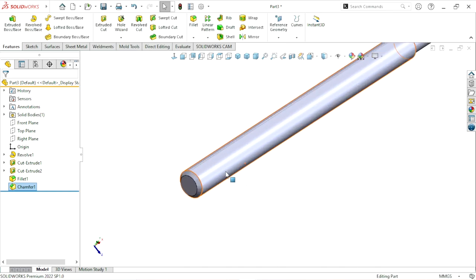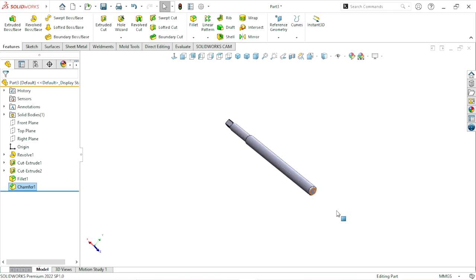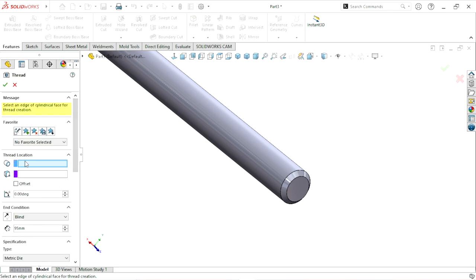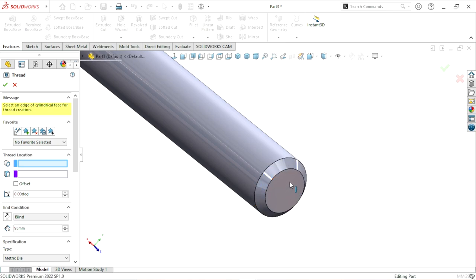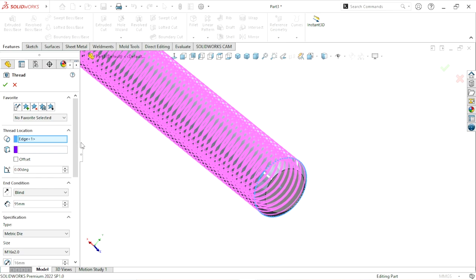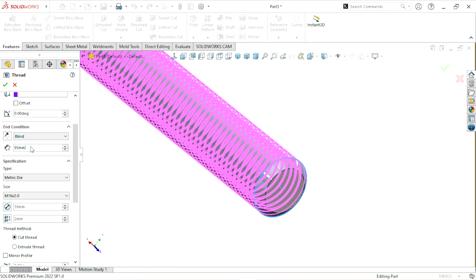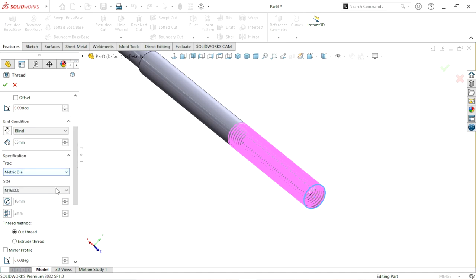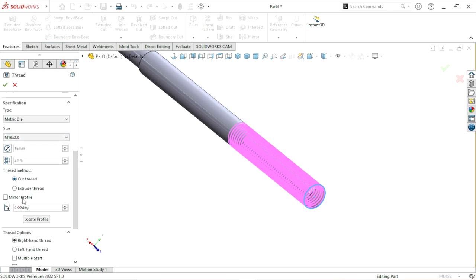To create the thread, we go to the Hole Wizard dropdown and select Thread. We select the location — specifically the edge. After selecting a Blind condition, we apply the thread length. We select a Metric Die, then choose a 16x2 thread. We select Cut Thread as it is.